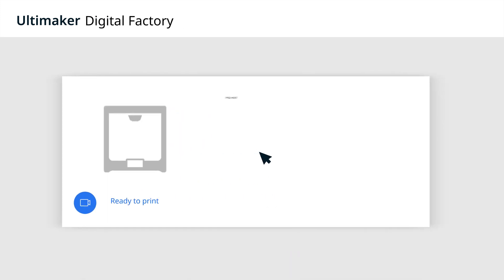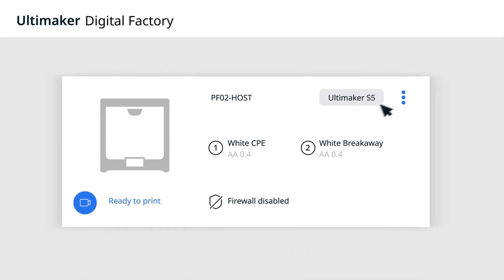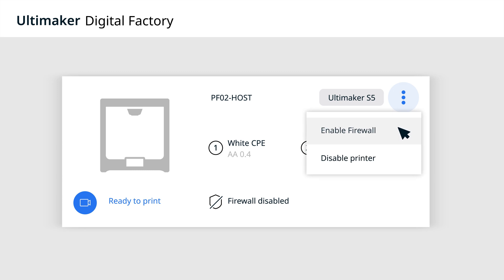You can increase security even further with a firmware firewall that blocks uncontrolled network access to Ultimaker 3D printers.